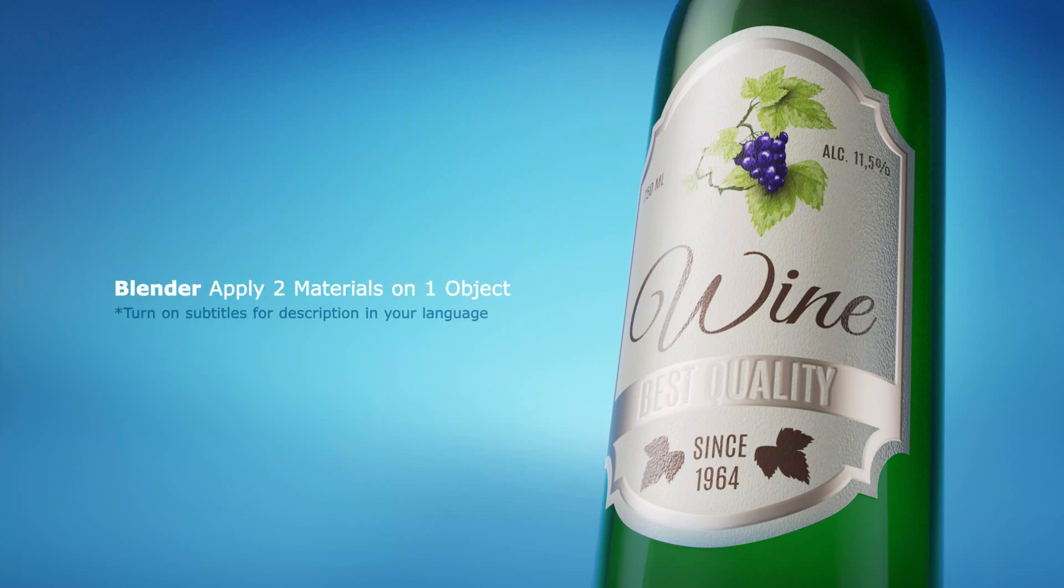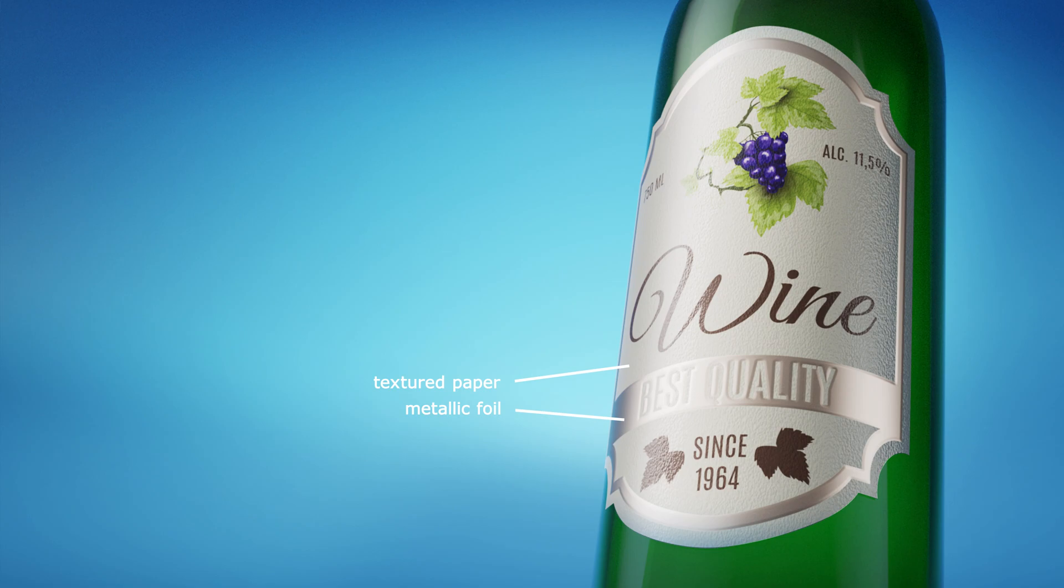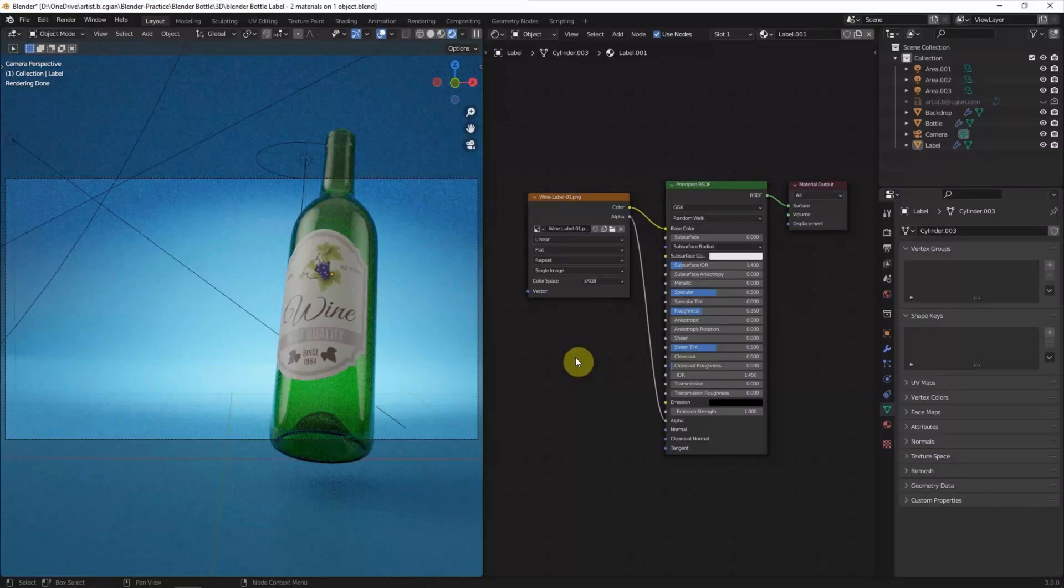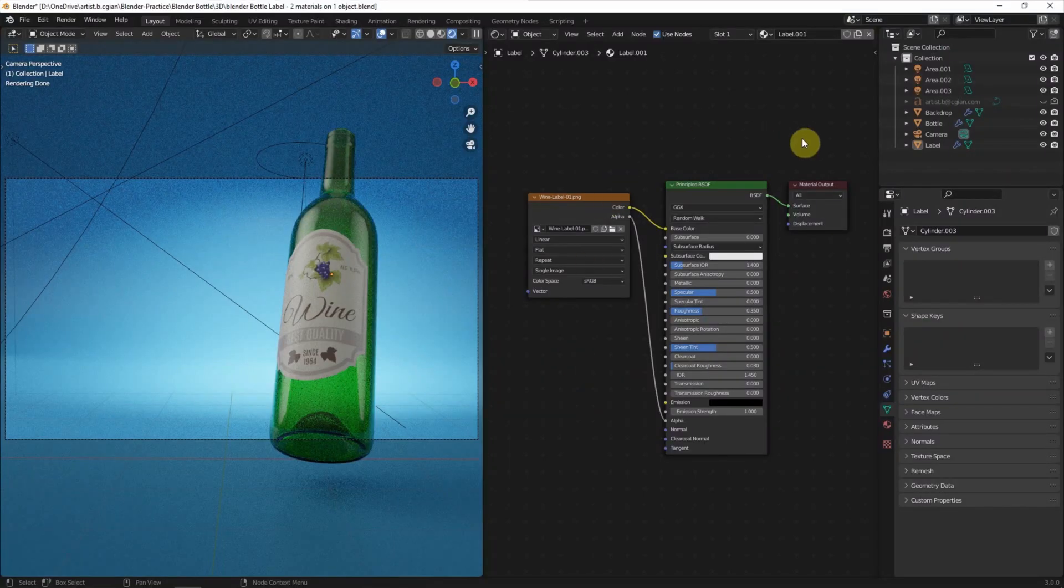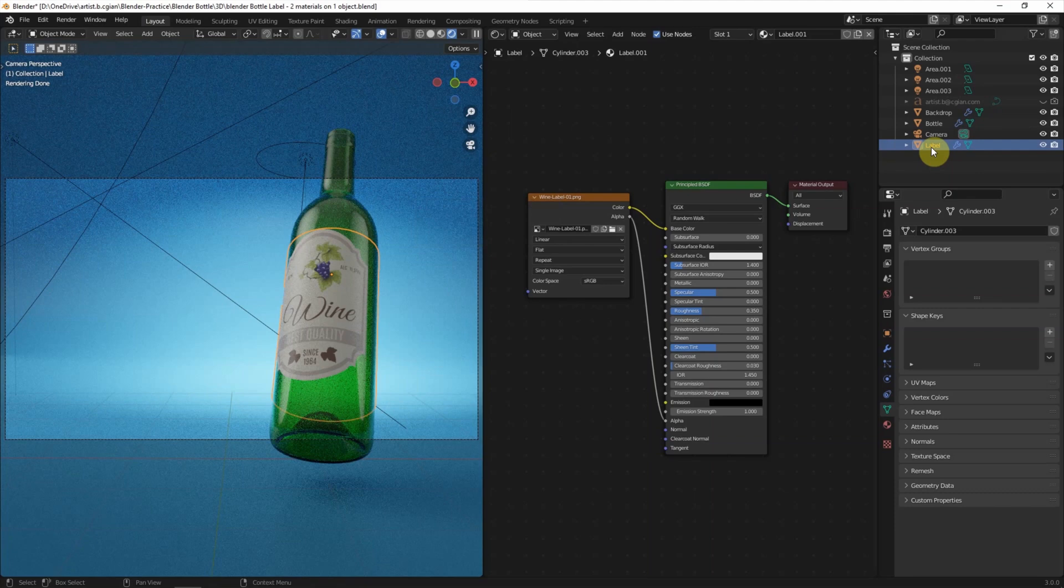Hello, this video will show how to add two materials on one object in Blender. In the last video, we have added a label onto our bottle. We can find this video in this channel.